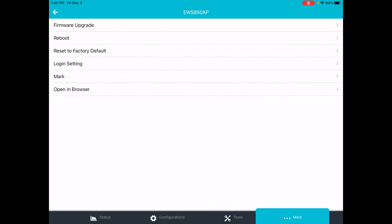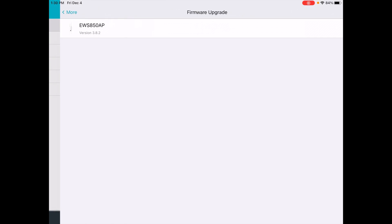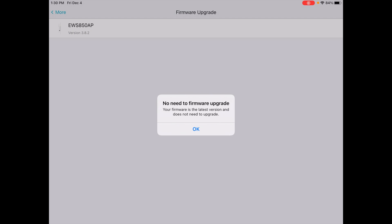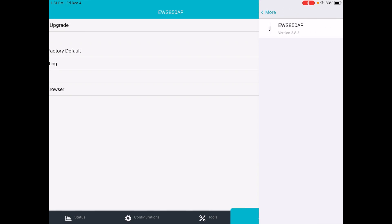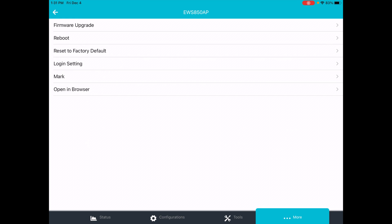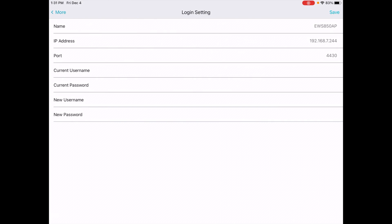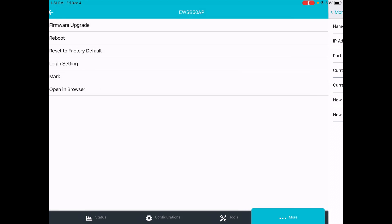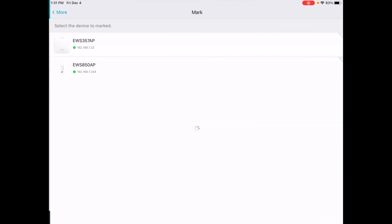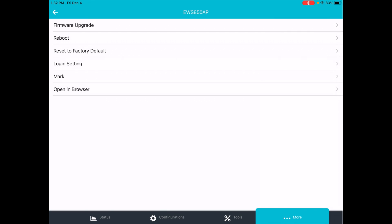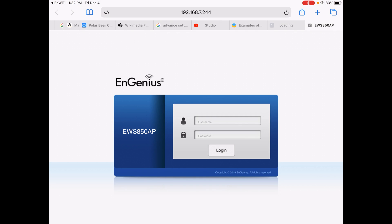Then the bottom tab is more. We have firmware upgrade. Let's look at that. It says no need to firmware upgrade. In my previous video, I was slightly out of date, but I've since upgraded it. That seems easier than the web interface because it looks like this was going to download it from the internet and install it. In the web interface, you actually have to go out and download it. Then you have reboot, reset to factory default. Next is login setting. That's where you set your username and password. Next we have mark. I'm not sure what this is doing. It might be flashing the light on the access point. I'm not really seeing any indication on the access point.